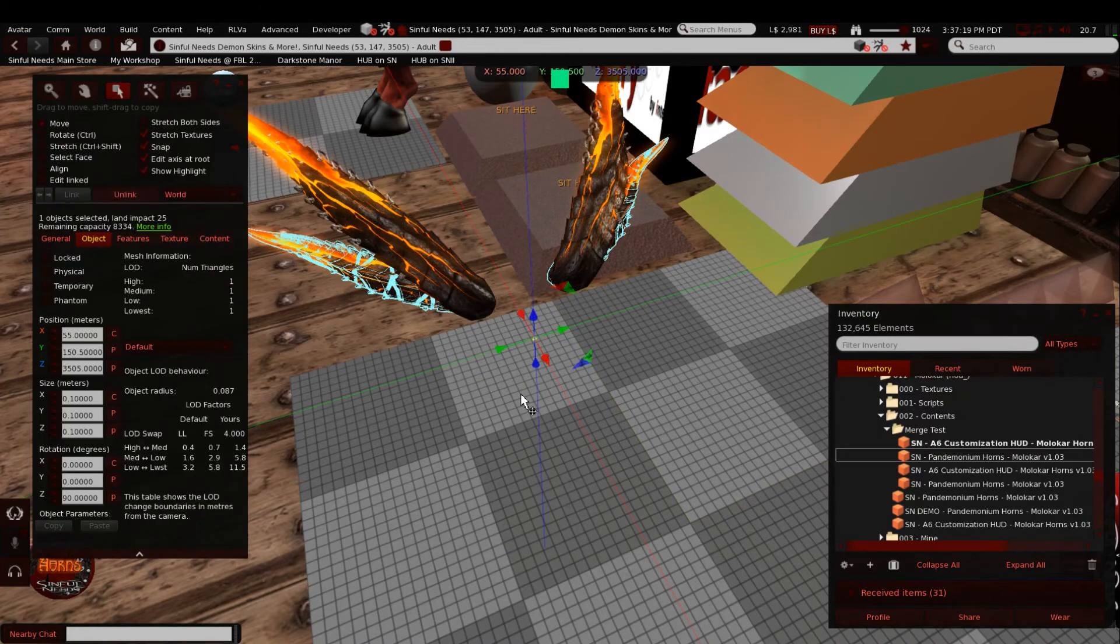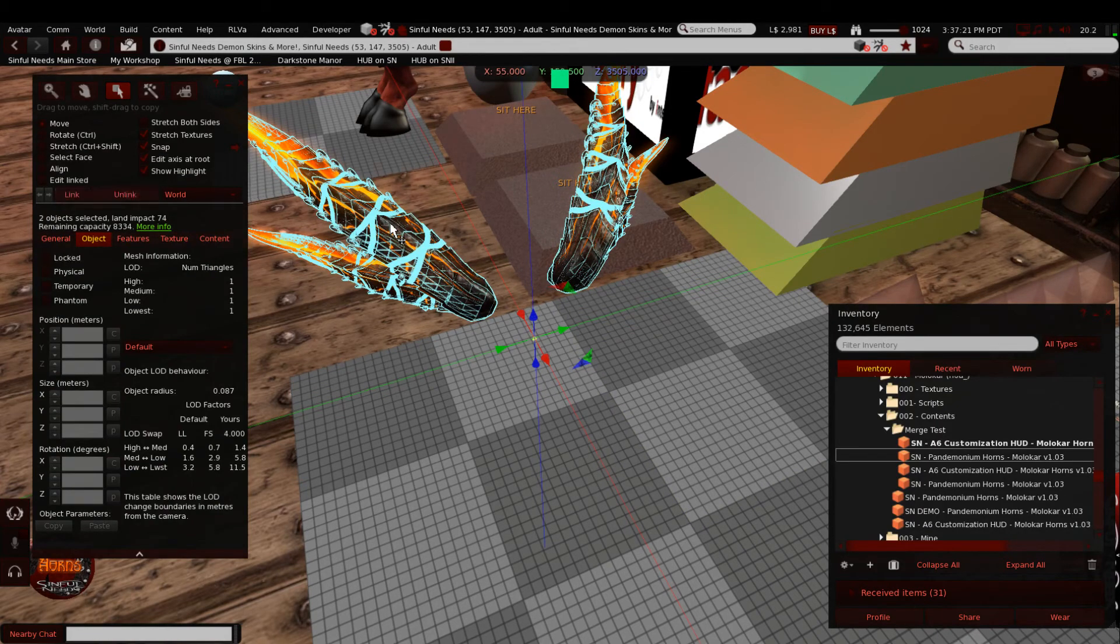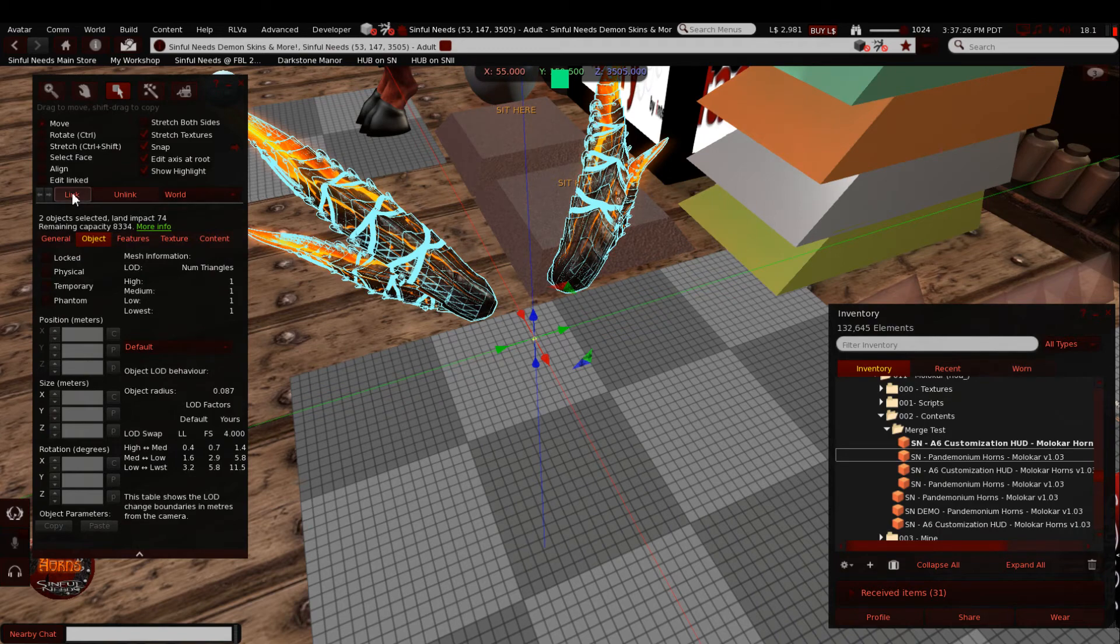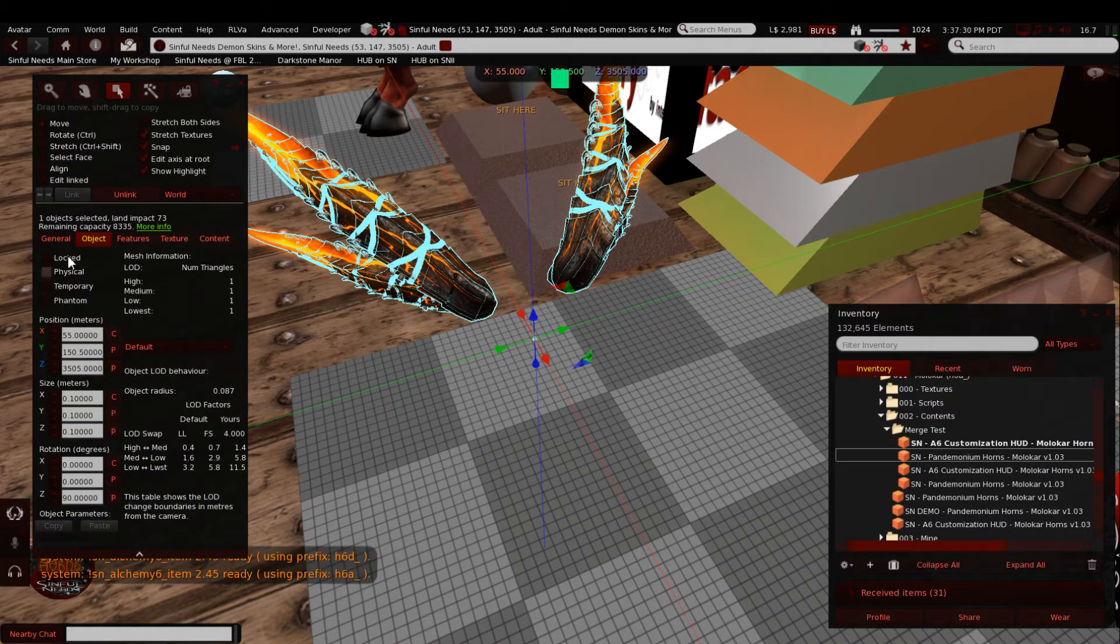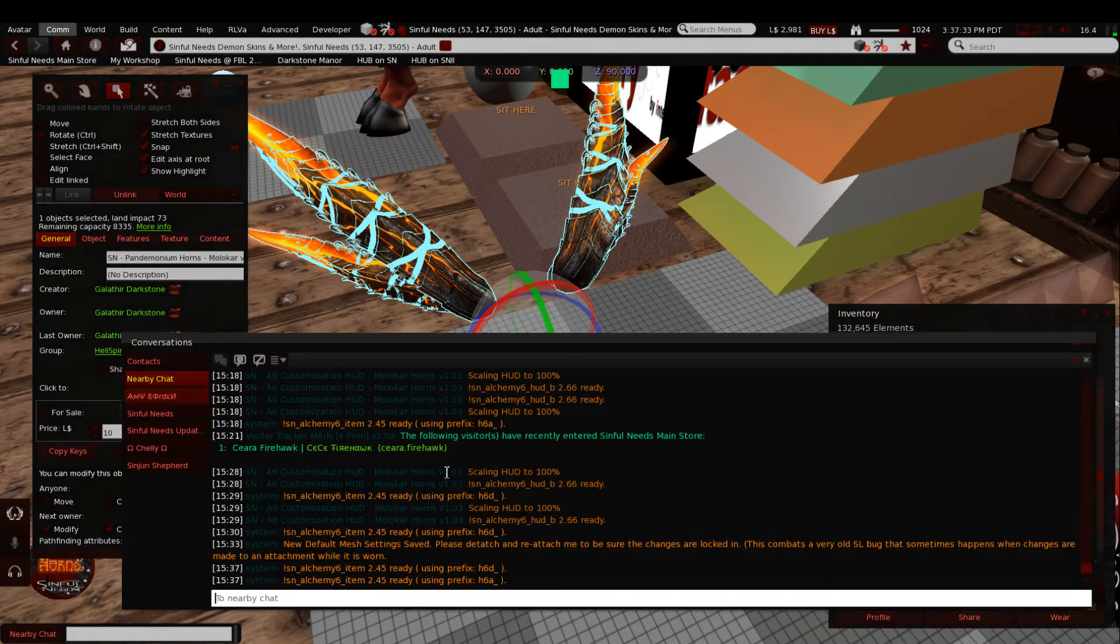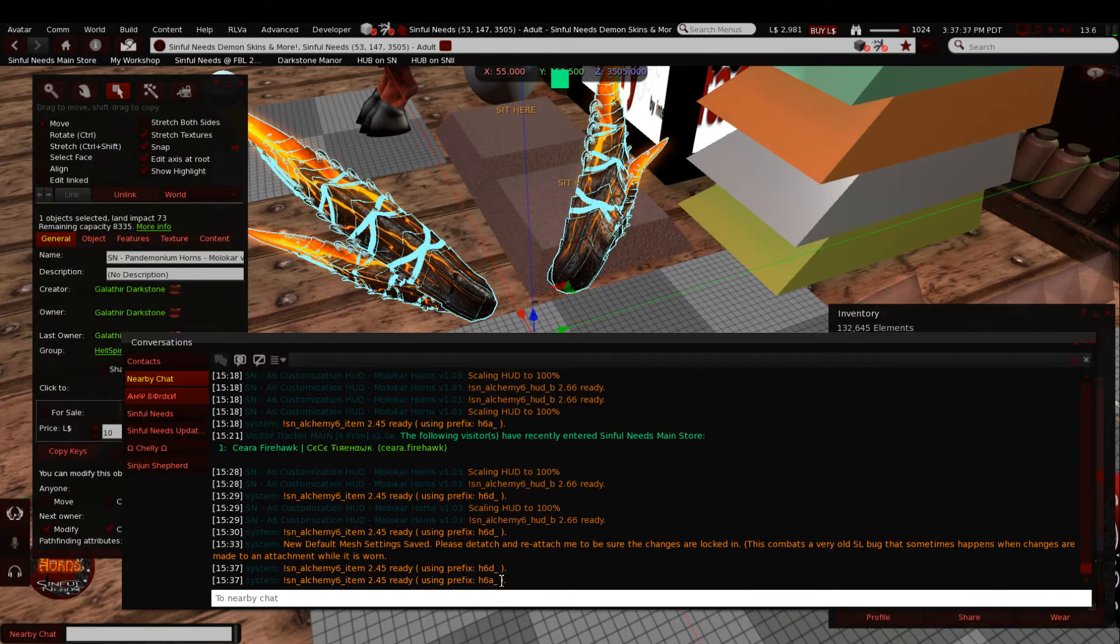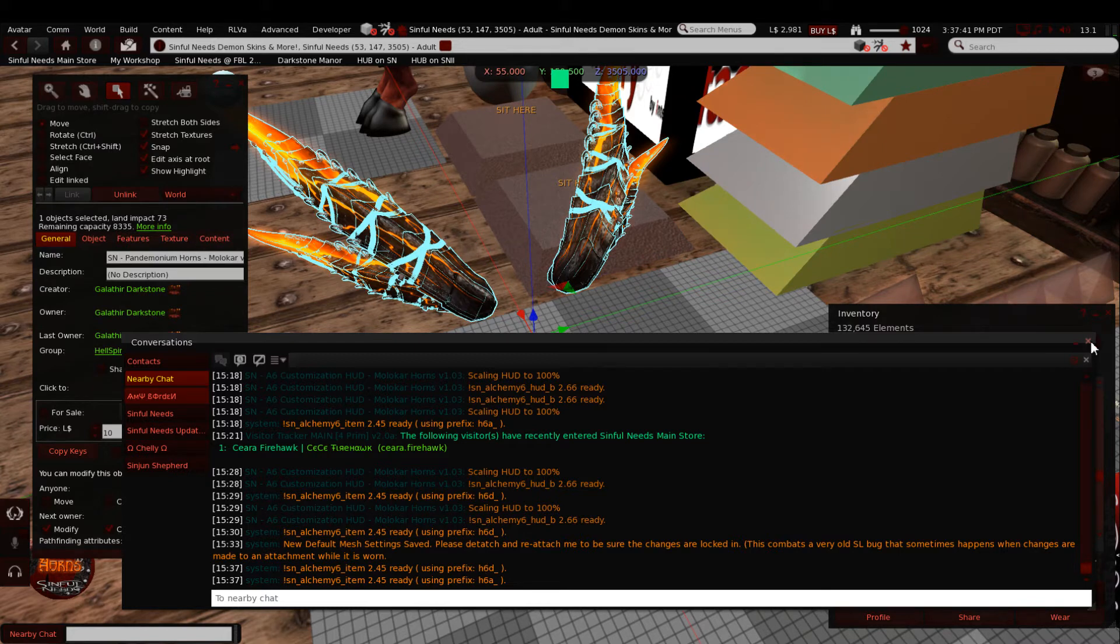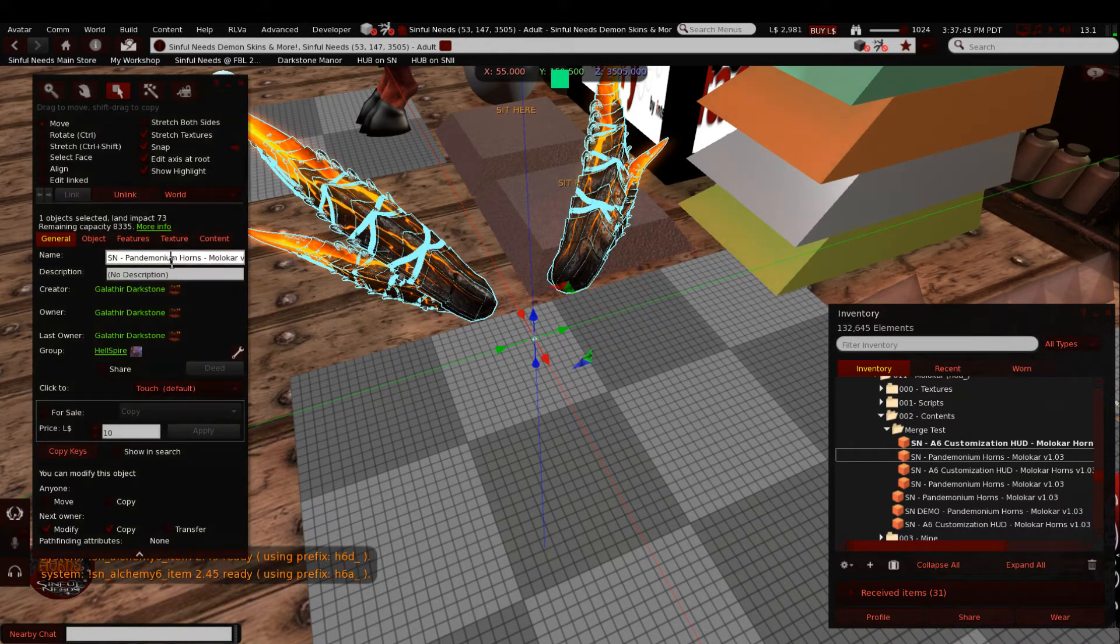Anyway, once you have the two sets lined up and you'd be looking for all of the root prims to be in the same position so they overlap, then you pick one set of horns and you pick the second set of horns and you link them together. You can either use this button here or you can hit Control-L, and you'll get two messages in your chat. You'll get the message from each set of horns, the script in each one that says I'm ready with my prefix. So we've got one that's ready with H6A and one that's ready with H6D.